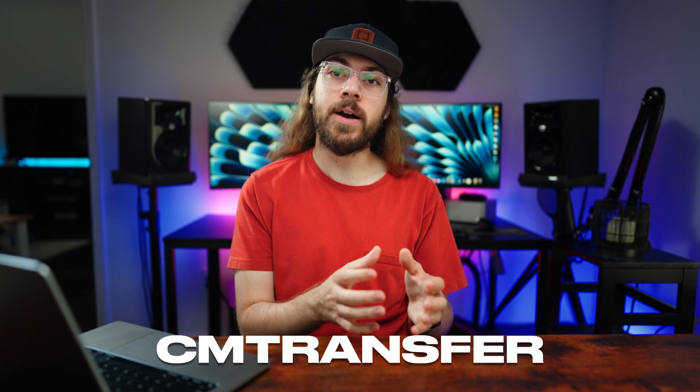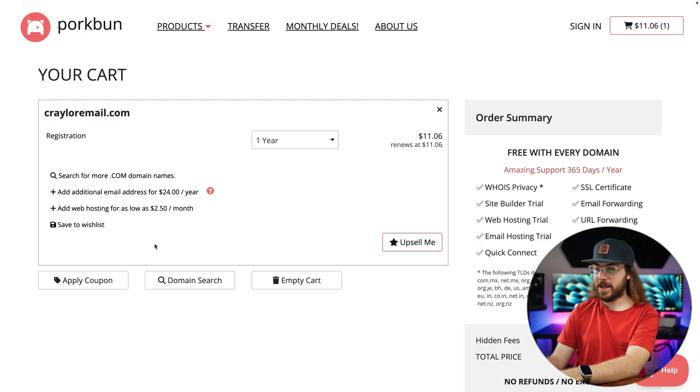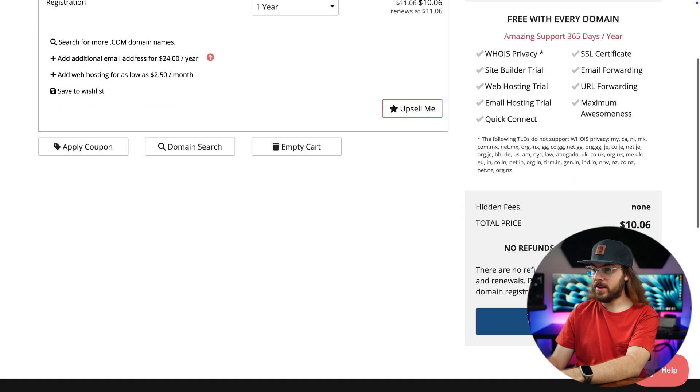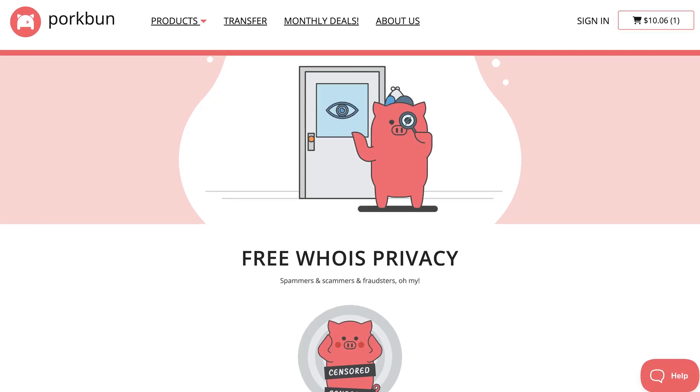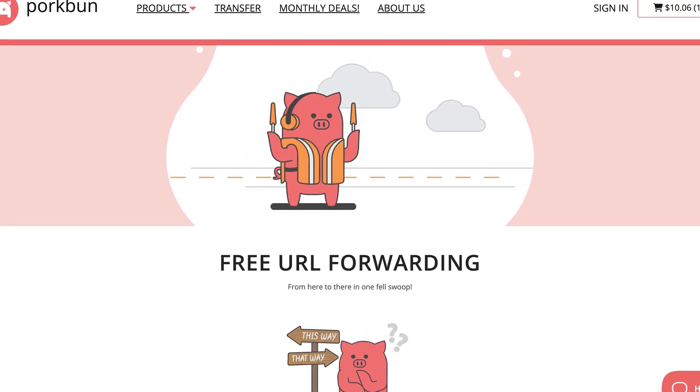Just remember to apply the promo code after adding the transfer to your cart. I've added my domain to my cart, so I'll click the apply coupon button and enter my promo code. This is the promo code for new domains, but if you're transferring a domain, you'll have to use the CMTRANSFER code. I've got all the promo codes in the description below. After that, I'll proceed to check out and enter my billing details. One of the things I love about PorkBun is that everything you need is included — Whois protection, SSL certificates, email forwarding, and URL forwarding are all included for free.